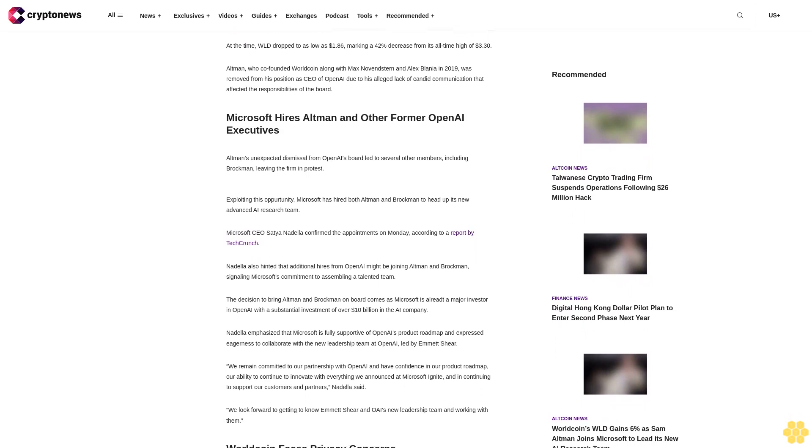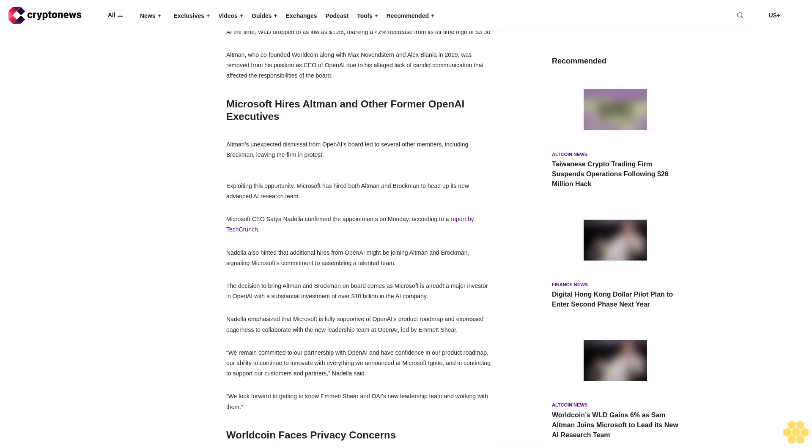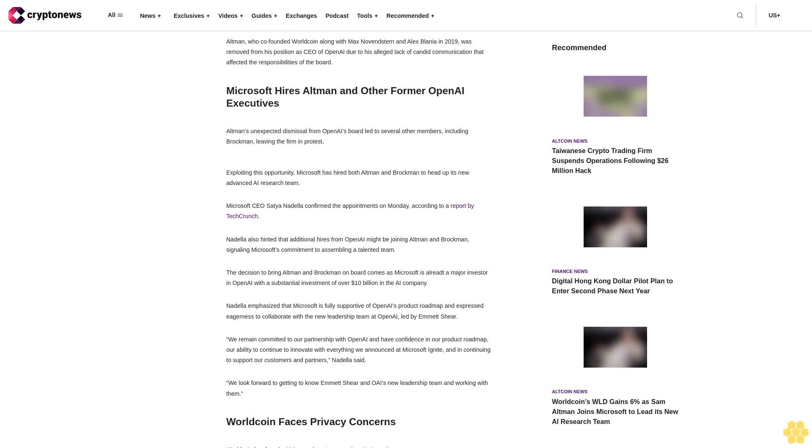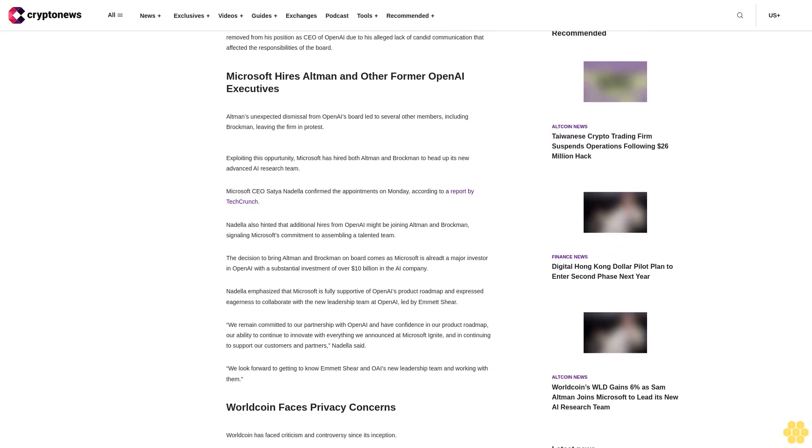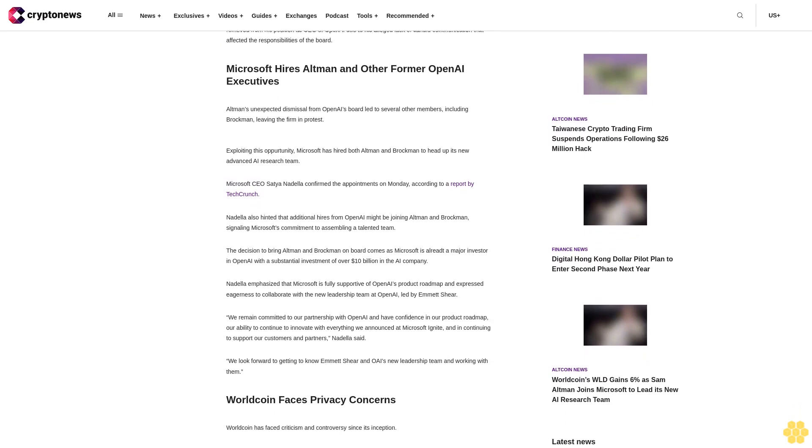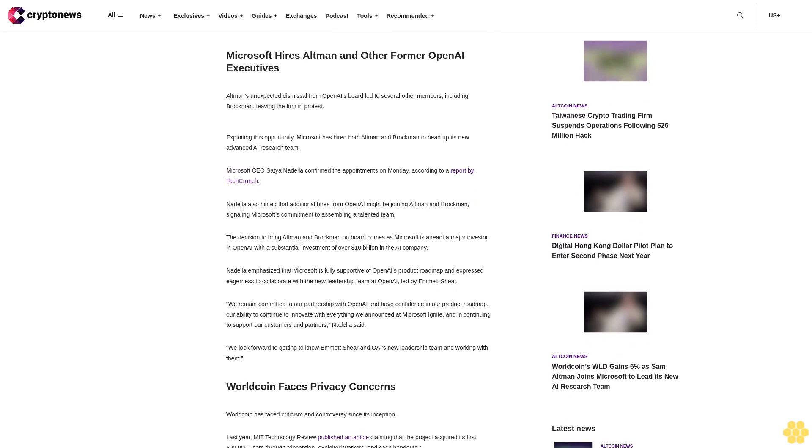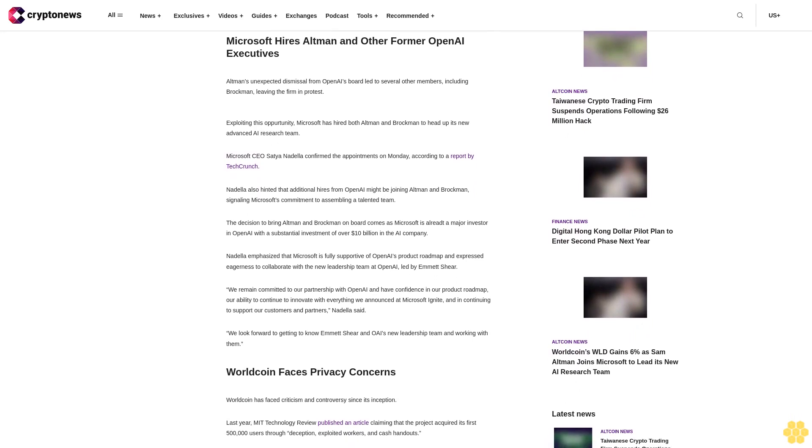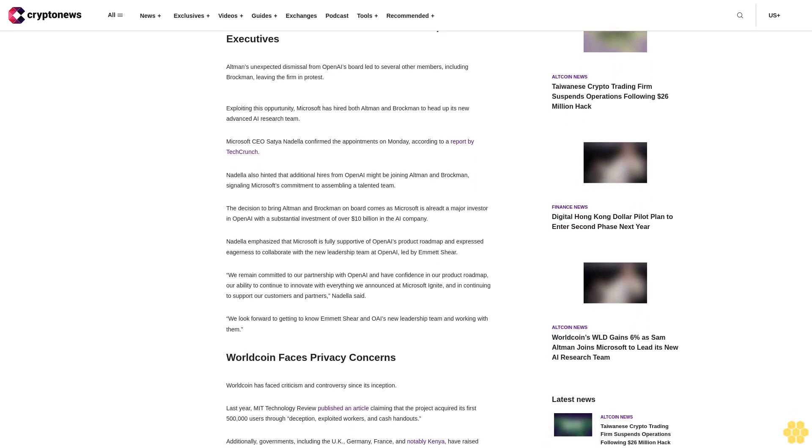Altman's unexpected dismissal from OpenAI's board led to several other members, including Brockman, leaving the firm in protest. Exploiting this opportunity, Microsoft has hired both Altman and Brockman to head up its new advanced AI research team.